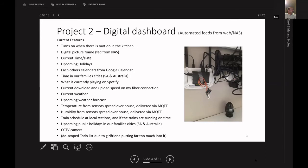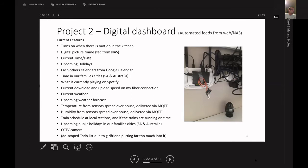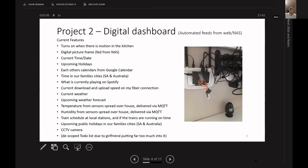But also on the dashboard is the current time, date, upcoming holidays, my girlfriend's and mine Google calendars. So I walk into the kitchen, walk past the TV, it turns on, you can see what each other's doing that day. I'm from South Africa, my girlfriend's from Australia. So it comes up the time in each of our home countries so we don't call at unsociable times. There's an API on Spotify, so I have my Alexa connected to a Sonos speaker, and Alexa streams on Spotify. There's an API on Spotify so you can ask Alexa to play a song and it then comes out on the dashboard as well.